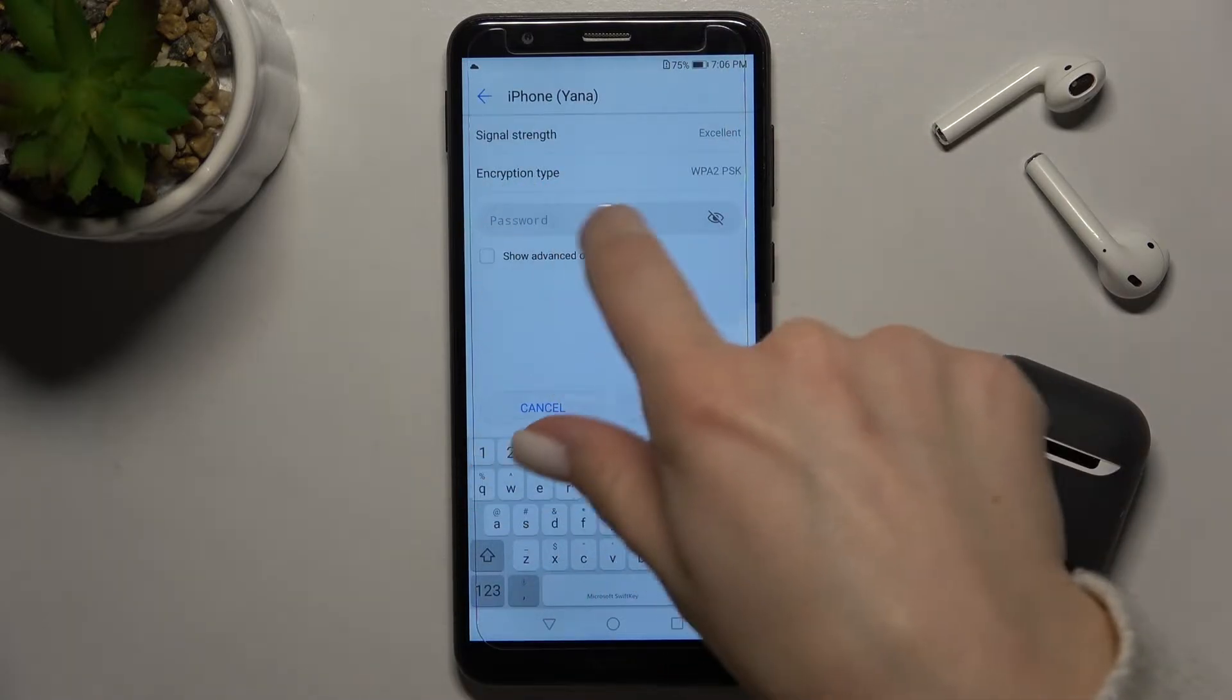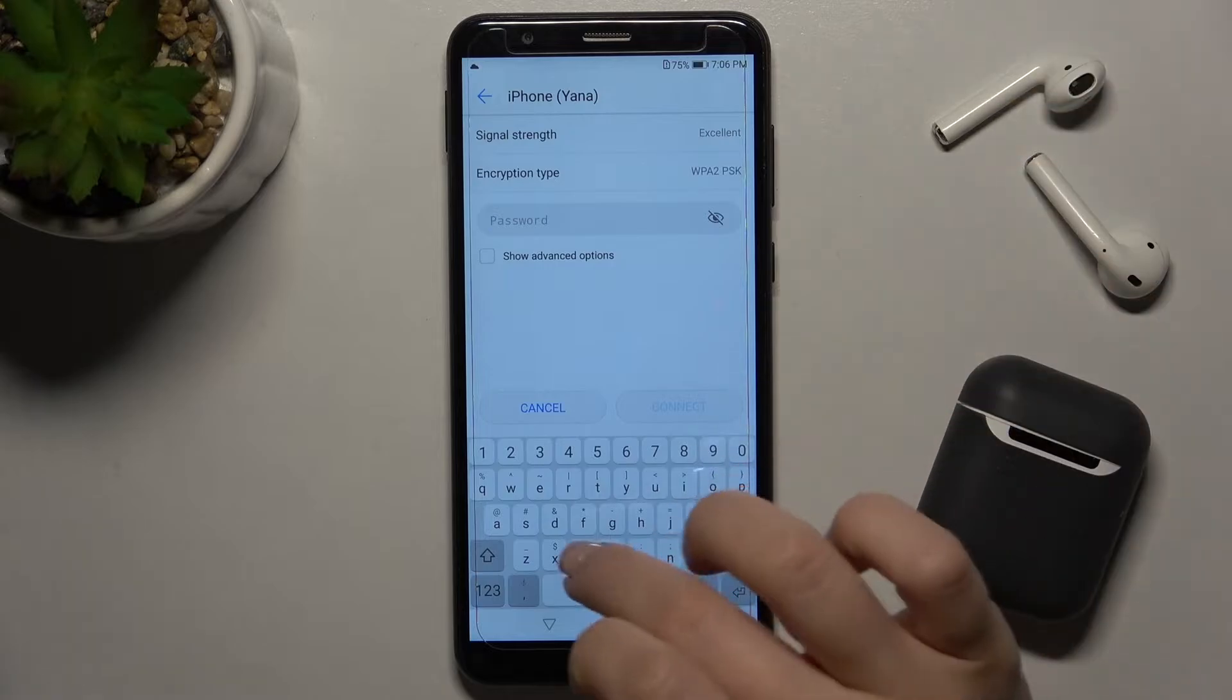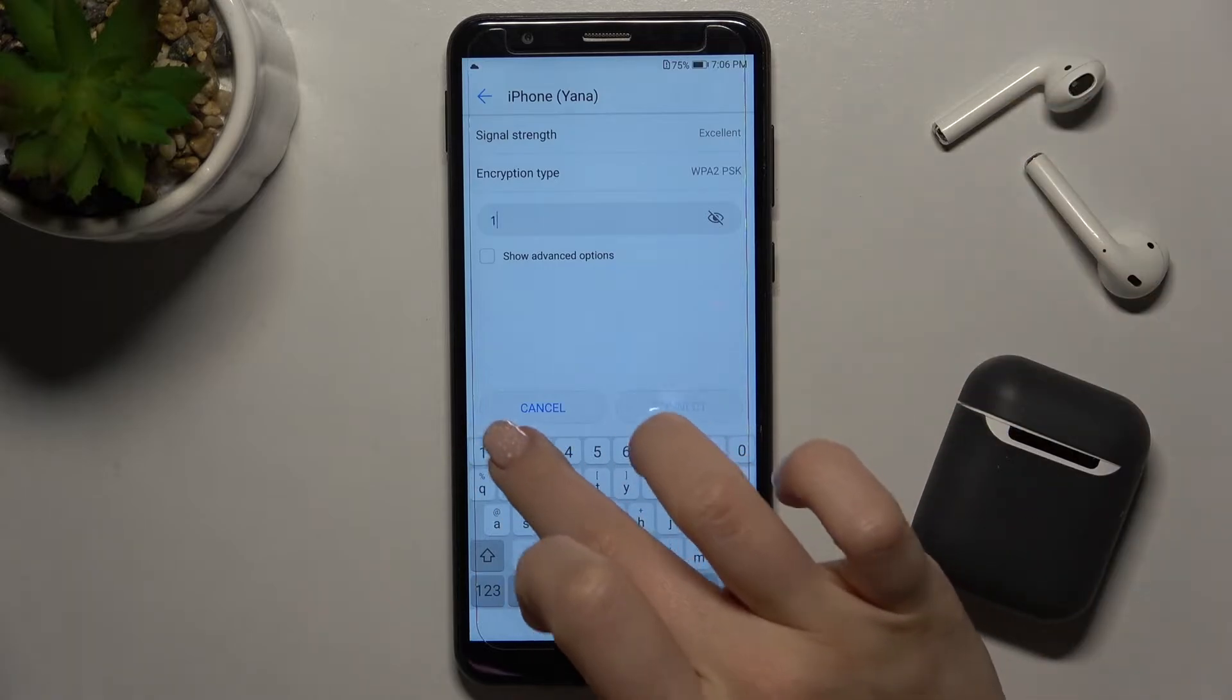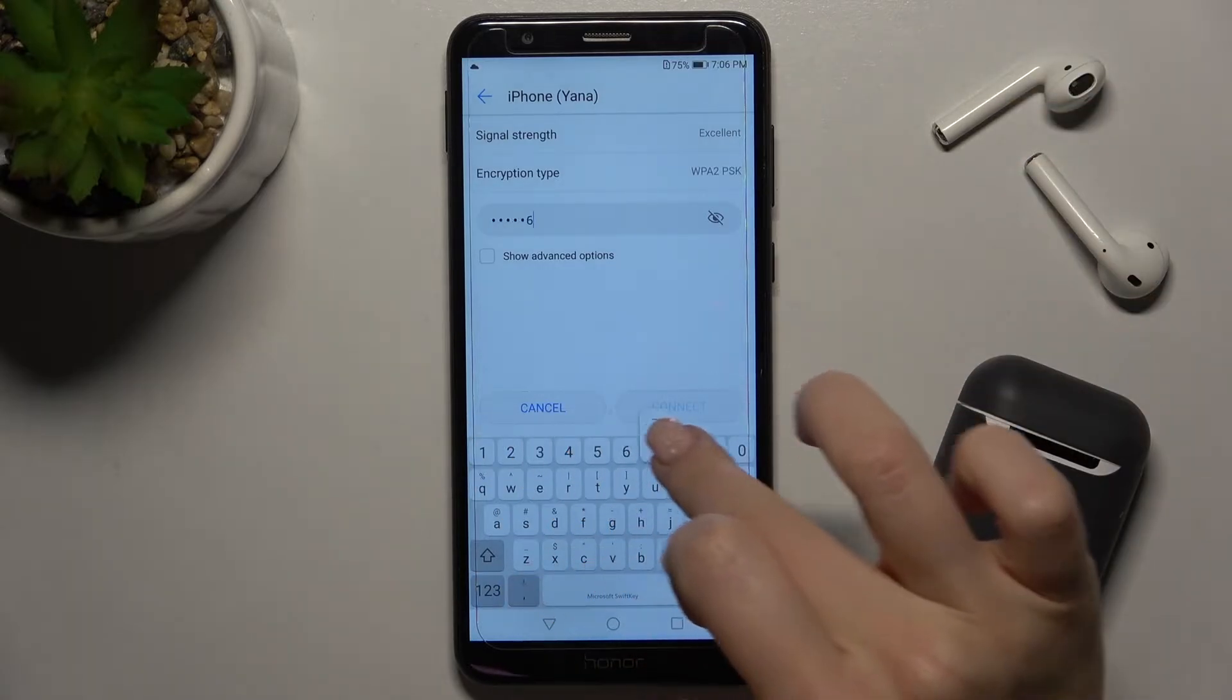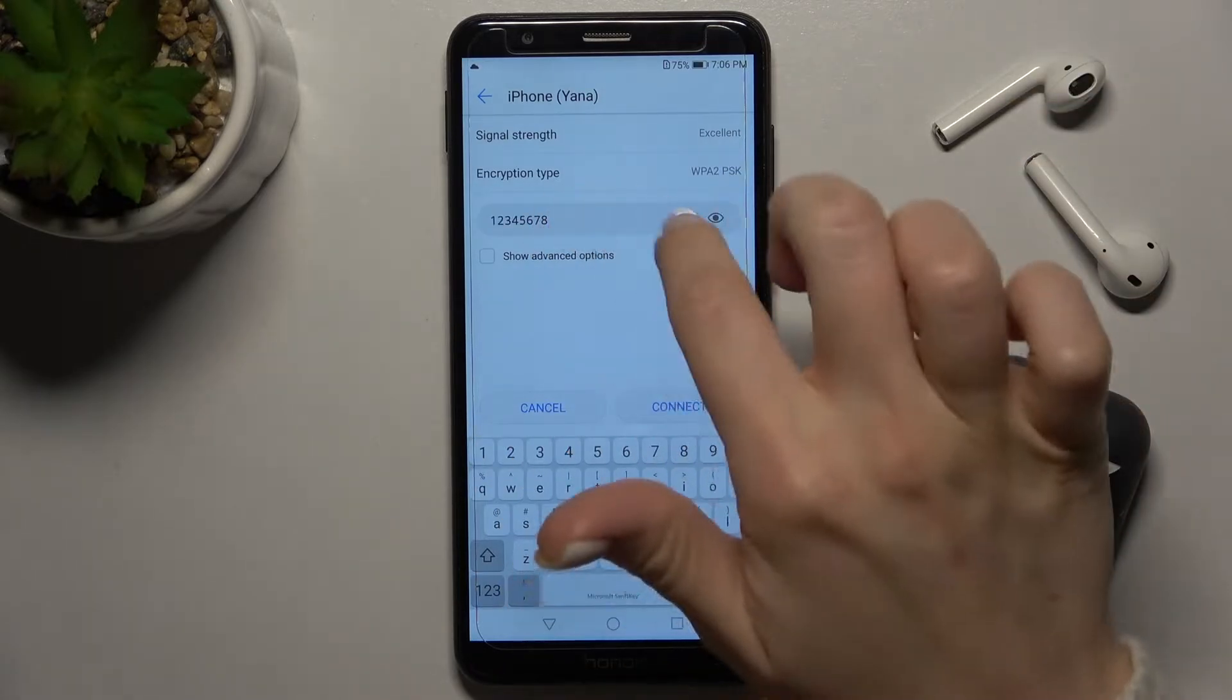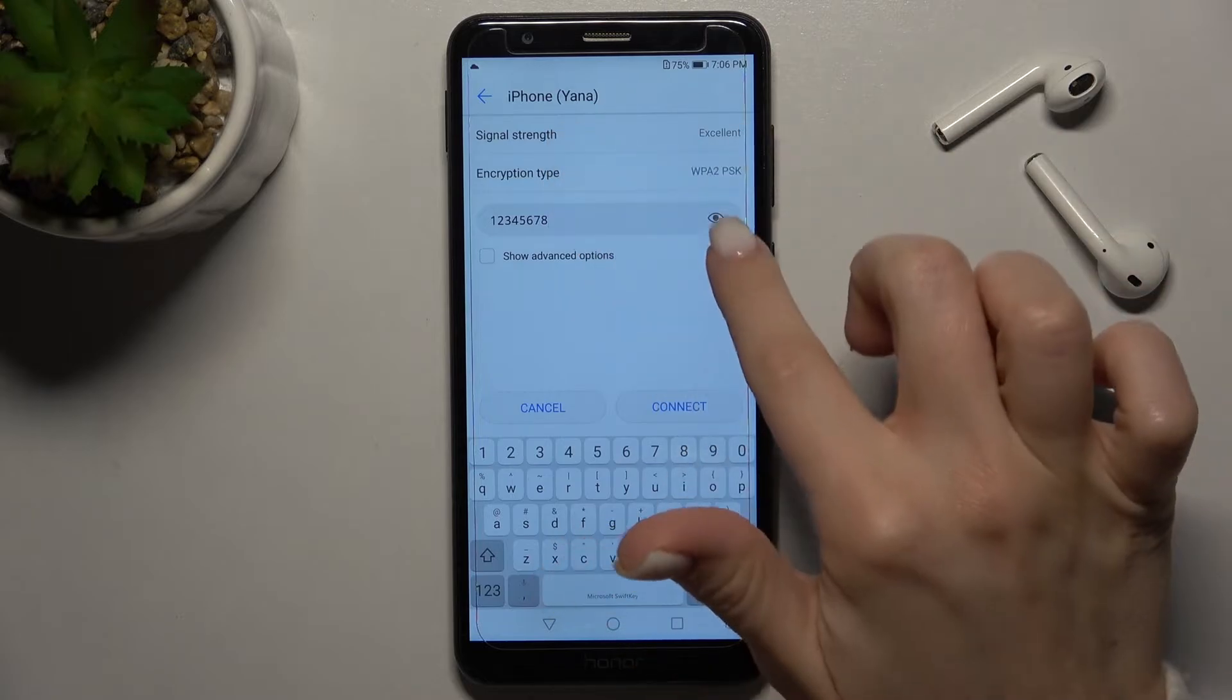Here, type the password of this network. In my case, that's from one to eight.